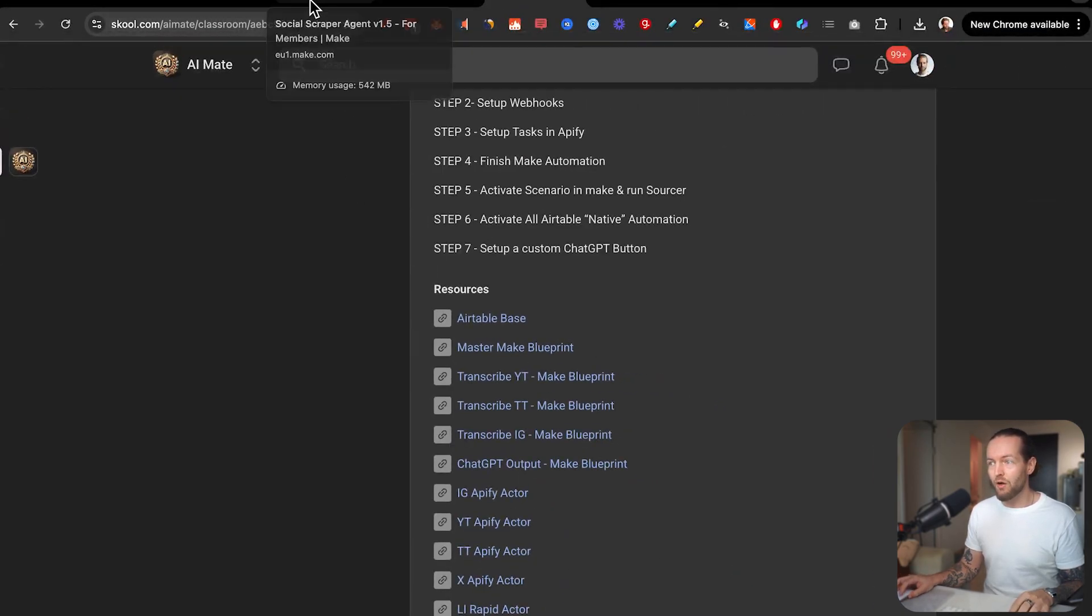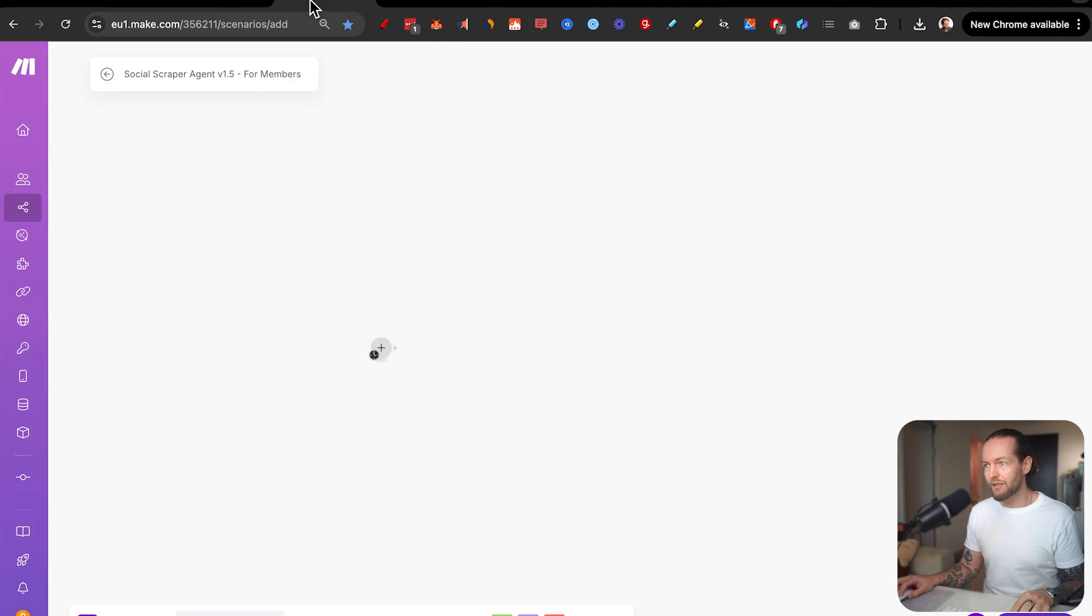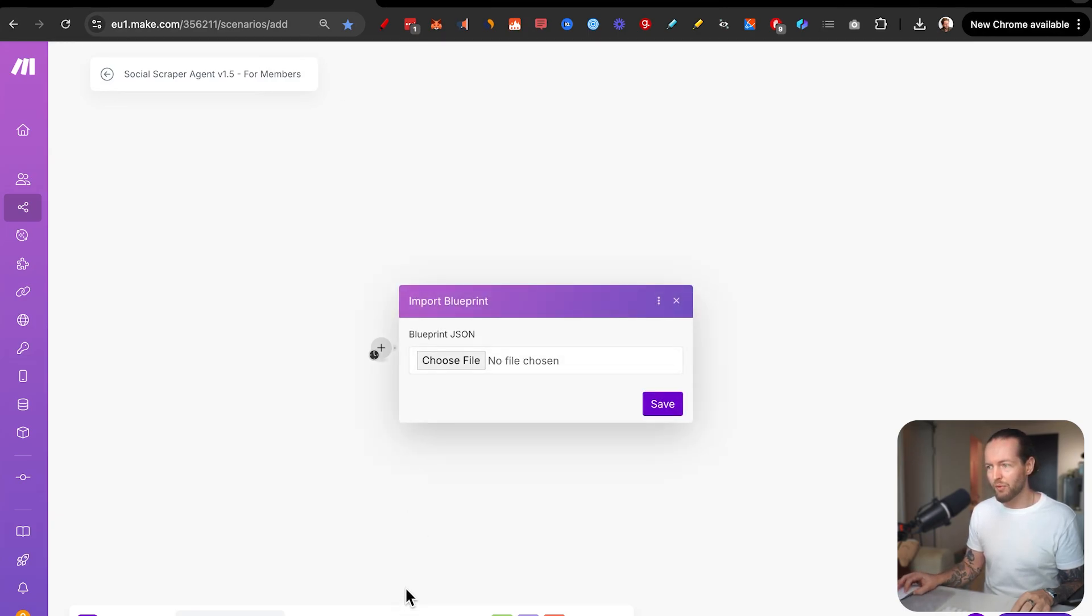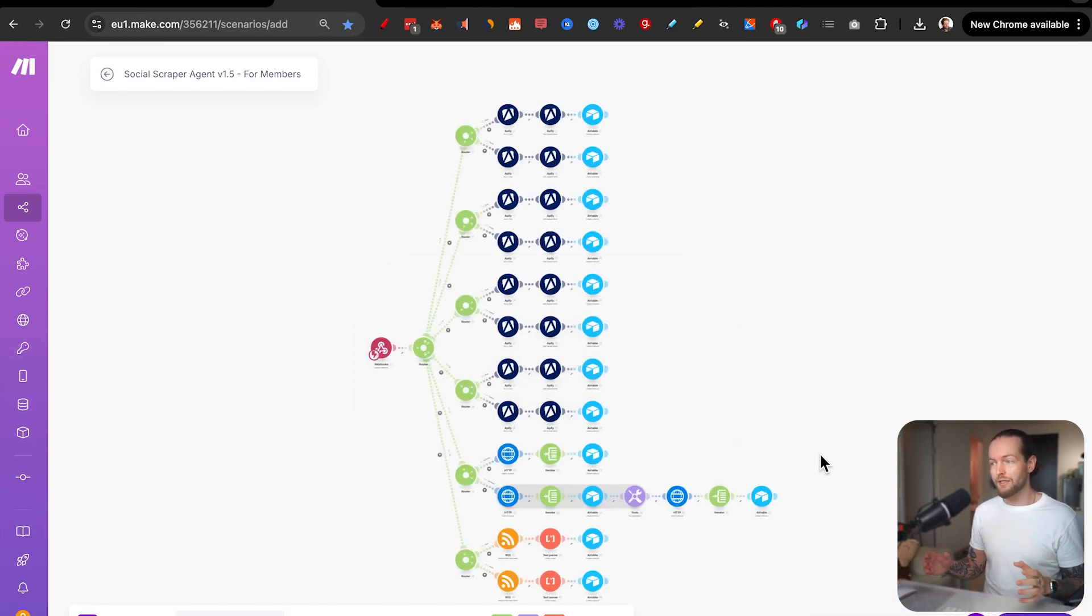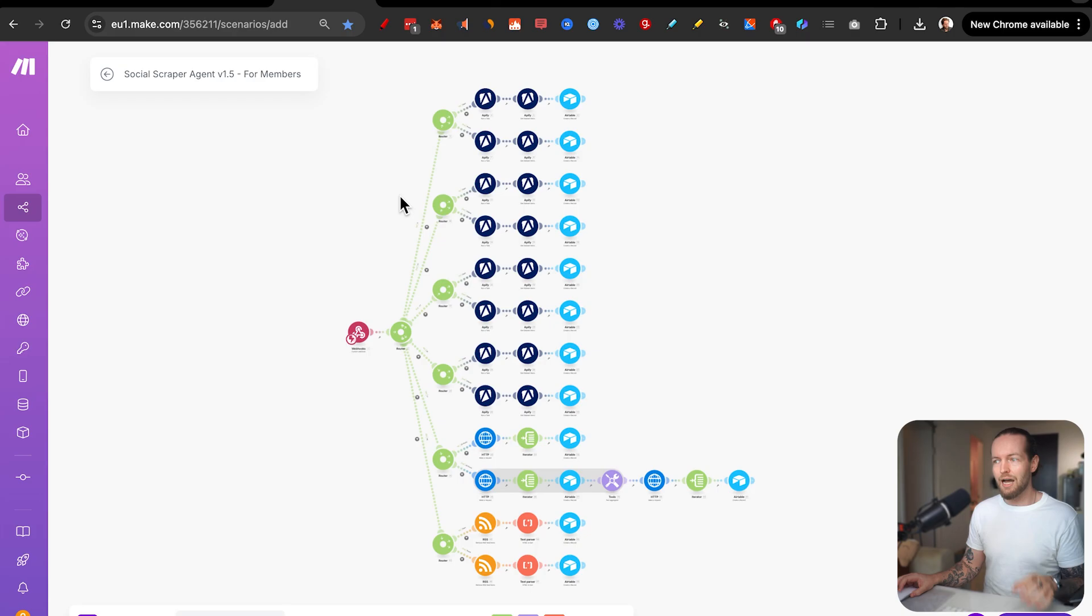And all you need to do then is to click on the three dots in the bottom, click on import blueprint, choose the file we just downloaded, click on save. And just like that, it's all populated for you.